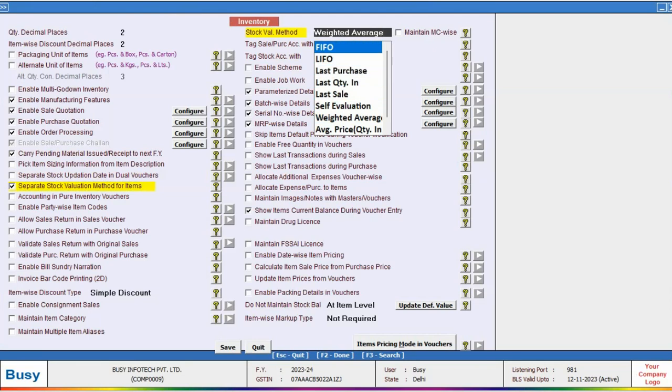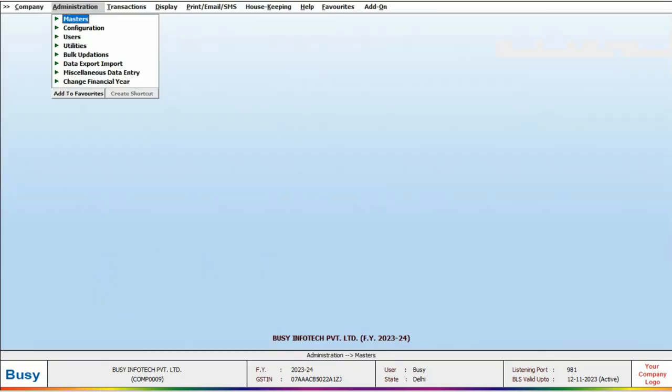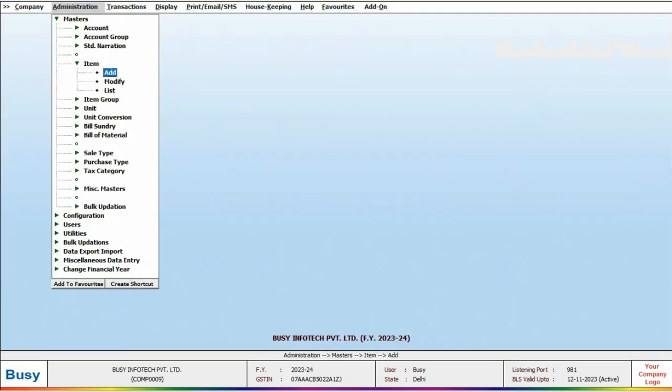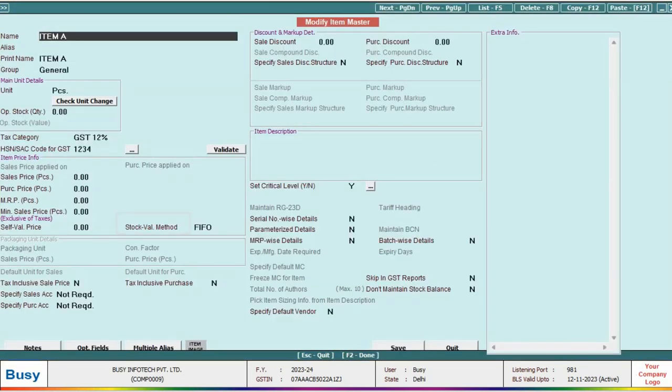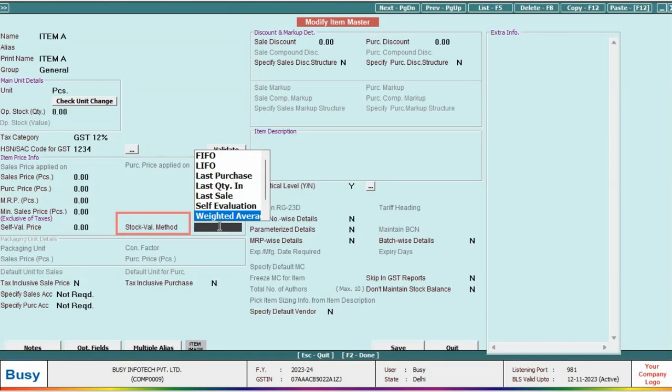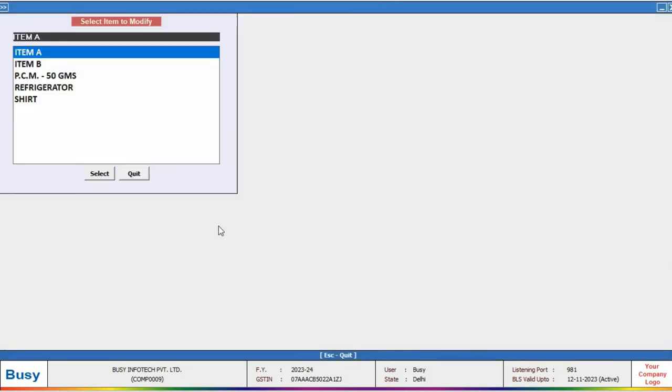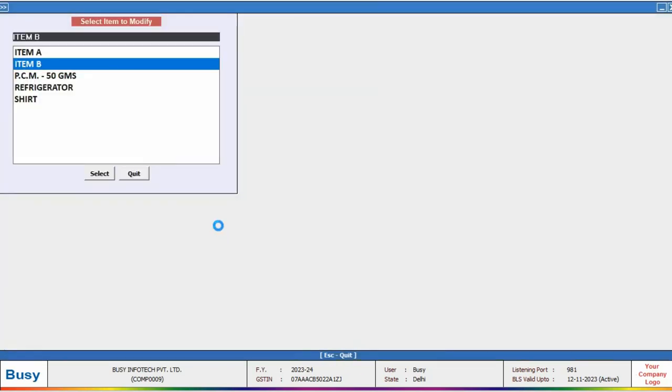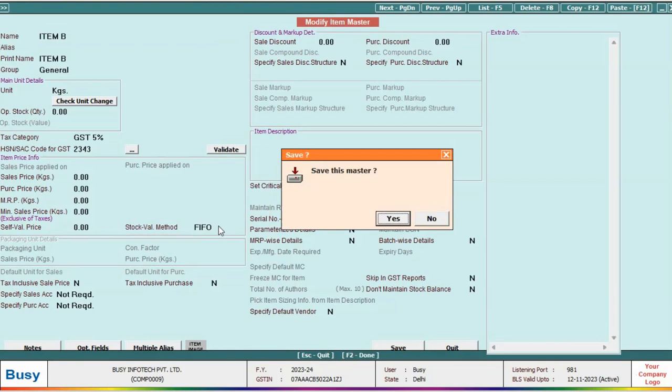However, to select multiple methods, click on Separate Stock Valuation Method for Item and save. Next, open an item in modify mode and specify the stock valuation method. This way, in BZ, you can calculate stock based on multiple methods.